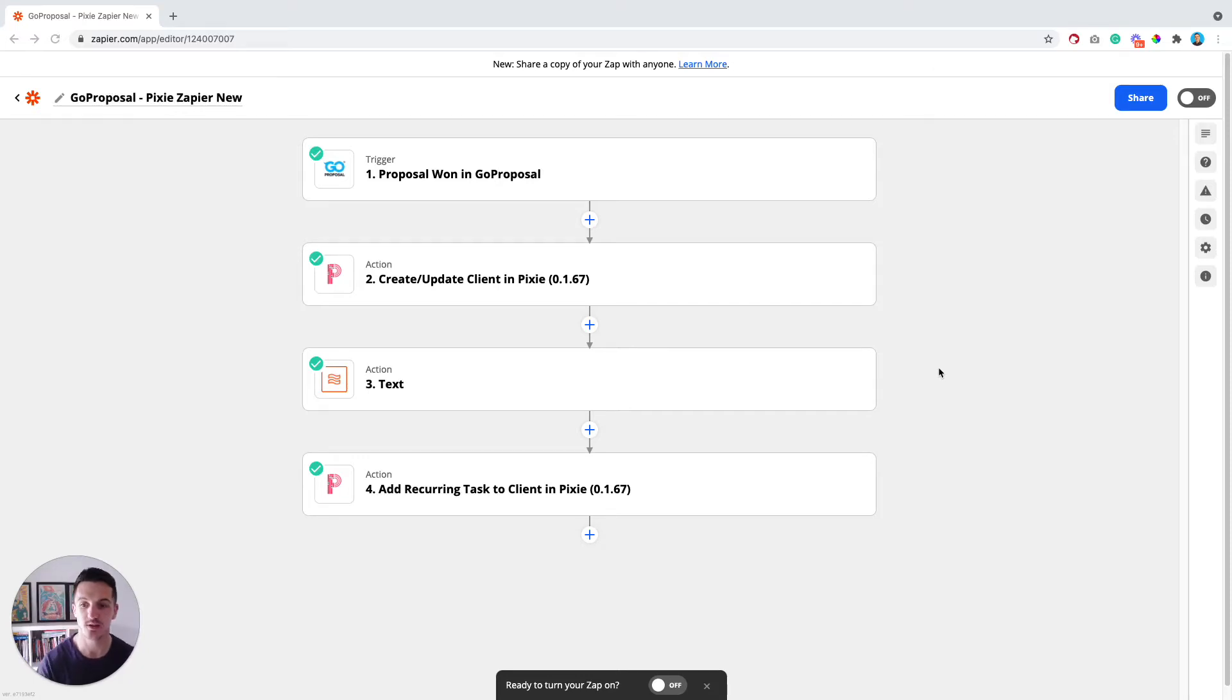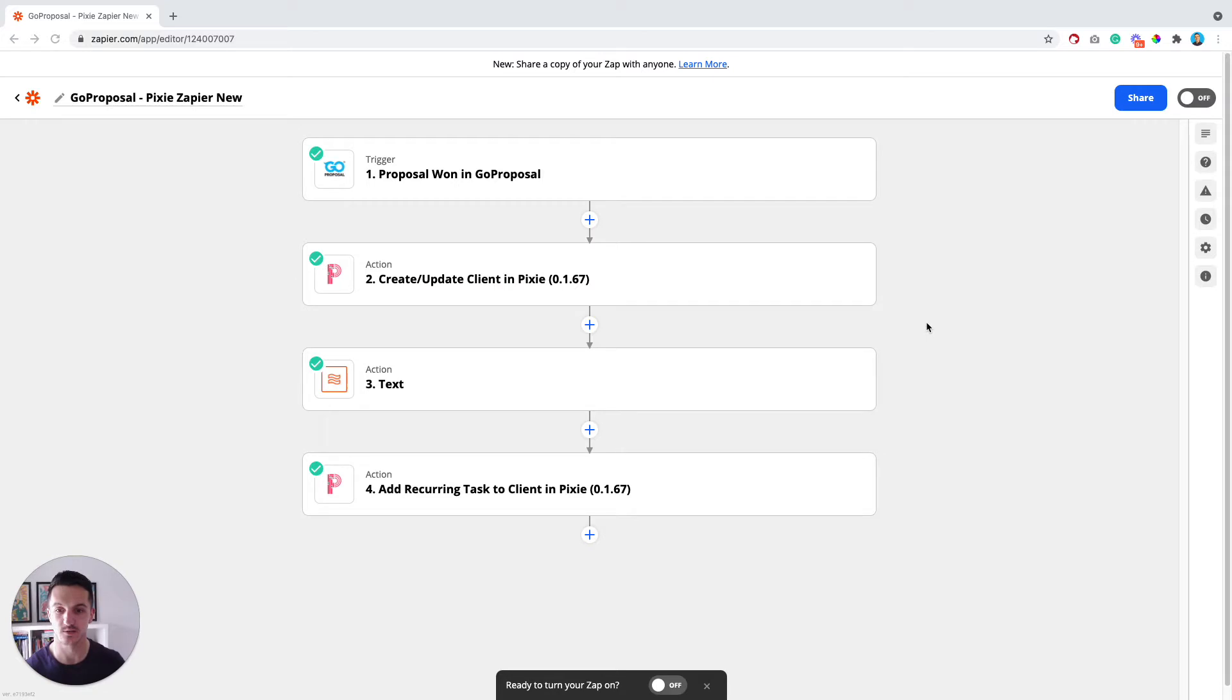Hey, so in this video I'm going to give you a very quick overview about how to set up the GoProposal and Pixie Zapier integration.